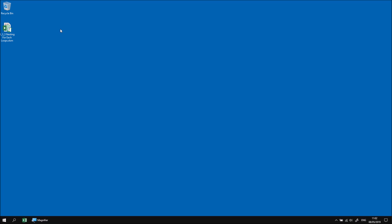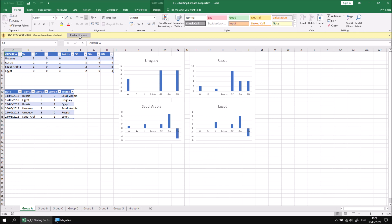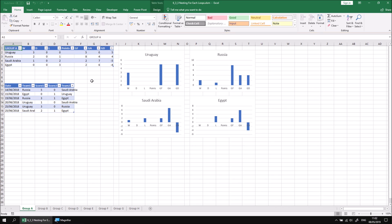Let's get started by opening up the file that I've downloaded and extracted, and choose to enable any content if we're asked to do so. This workbook contains eight worksheets, each of which contains multiple tables and chart objects and cells.